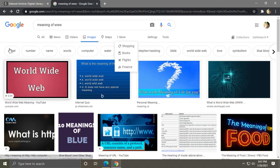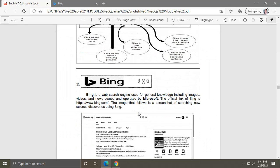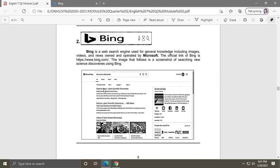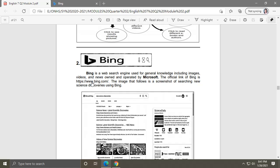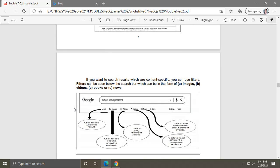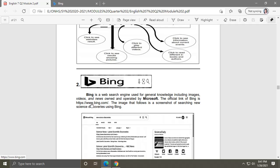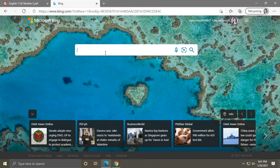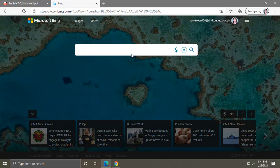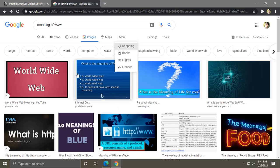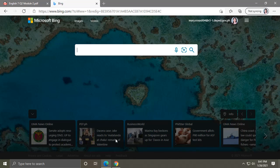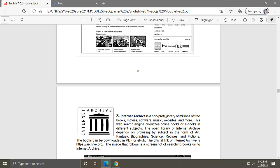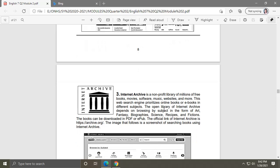Next, let us go on with Bing. To access the Bing web search engine, type www.bing.com. It looks almost the same as Google — in the search bar you type the information you want to search. If you know how to use Google, you can easily know how to use Bing, as they are almost the same.